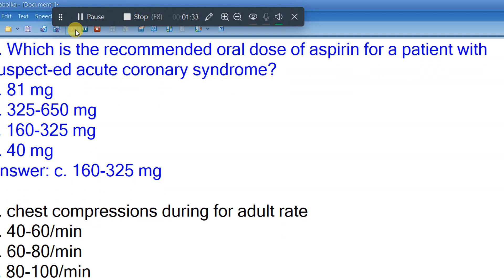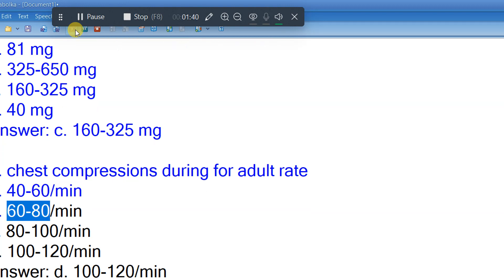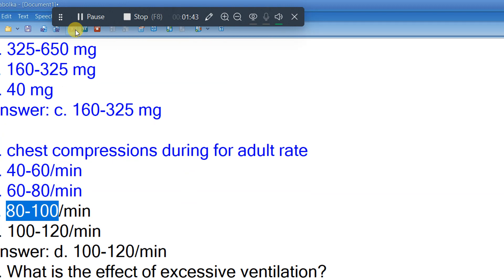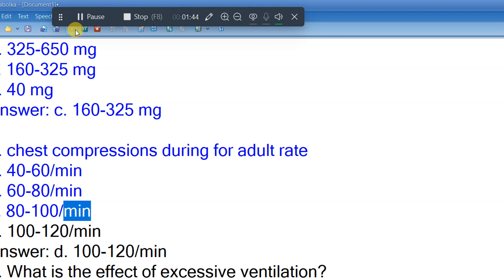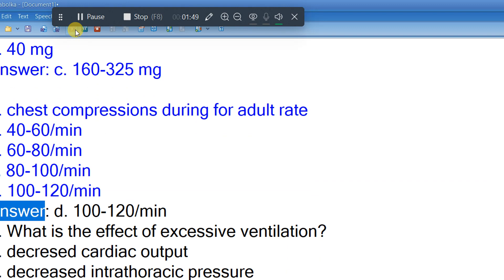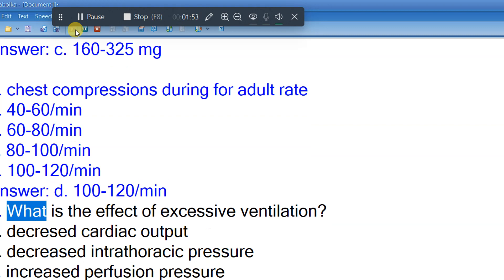Question 4: Chest compressions during CPR for adults — rate. A. 40-60/min. B. 60-80/min. C. 80-100/min. D. 100-120/min. Answer: D. 100-120/min.